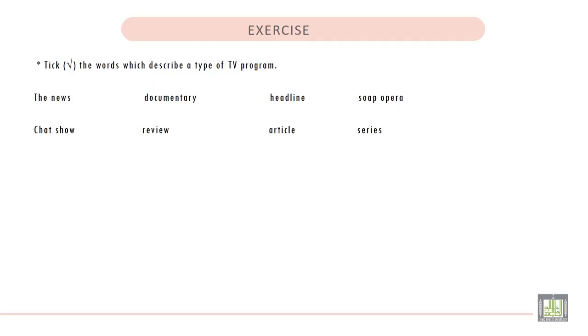Exercise. Tick the words which describe a type of TV program. Number 1.